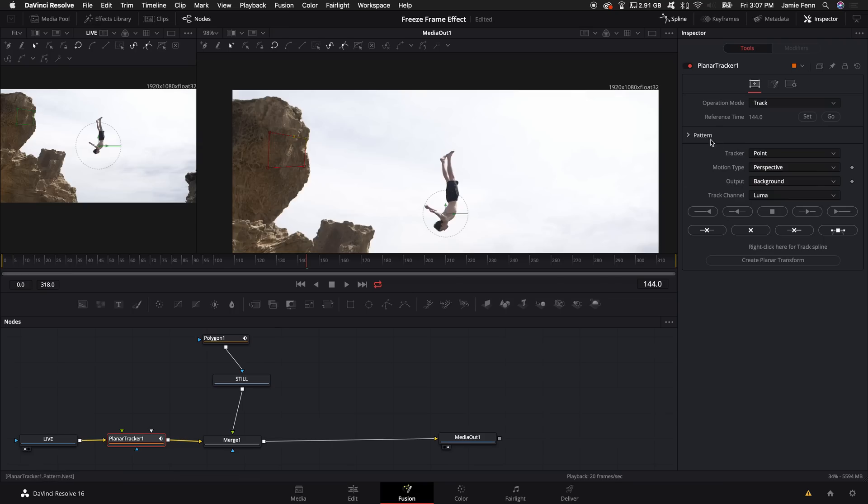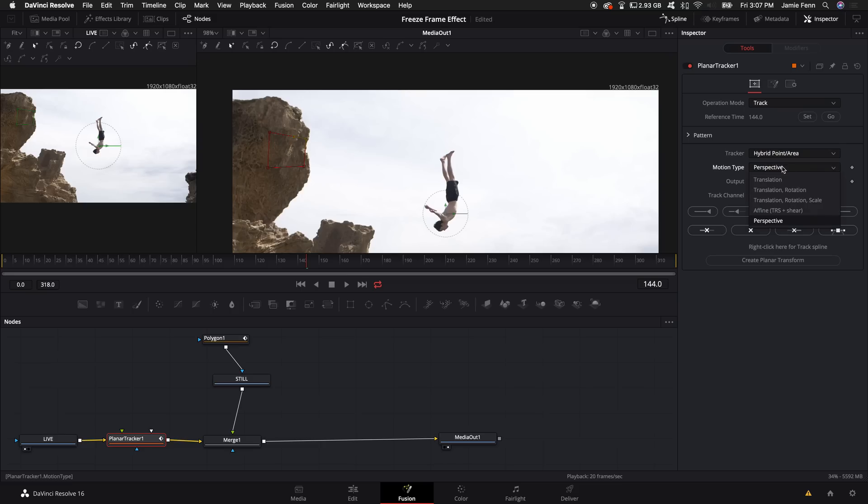Then under the tracker, I'm going to select 'hybrid point area.' Under motion type, I'm actually going to do translation, rotation, and scale.